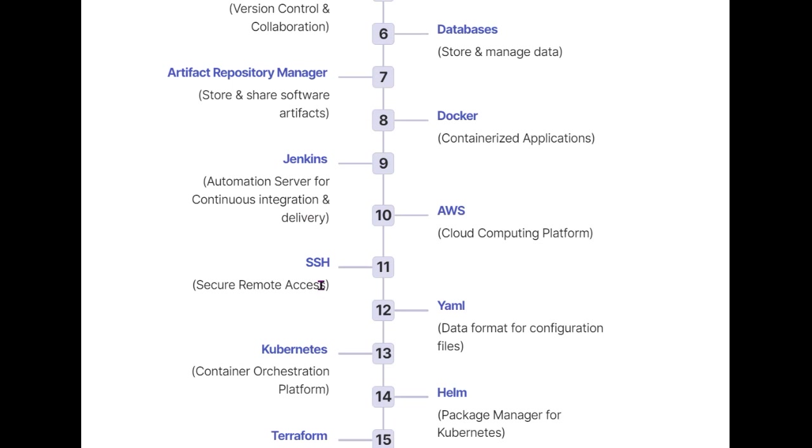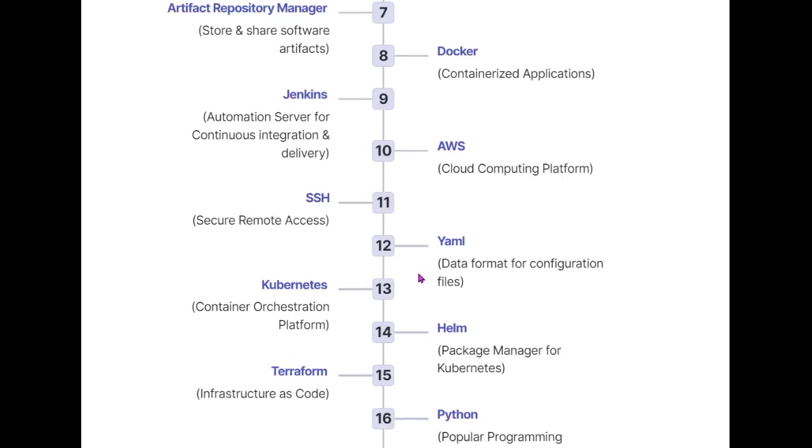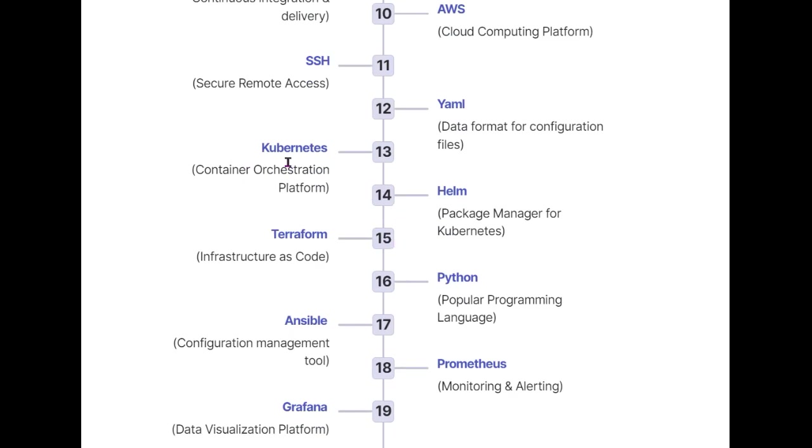Next is YAML, which is a language that helps you prepare configuration files. Whether you work with containerization or want to create files for your pods or containers, you'll use YAML format. Then we'll talk about container orchestration platforms, where we'll cover Kubernetes.